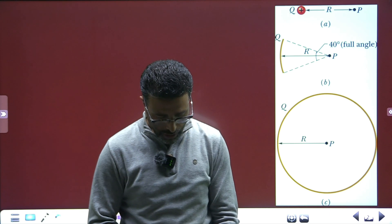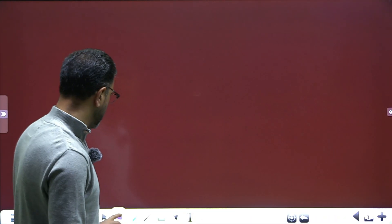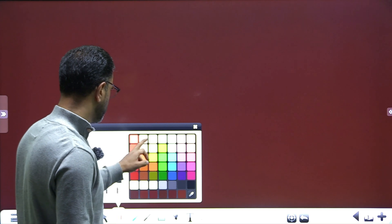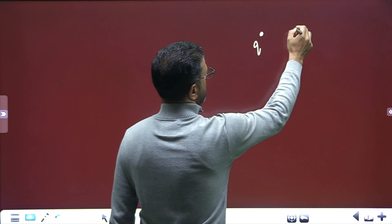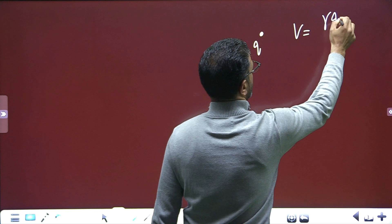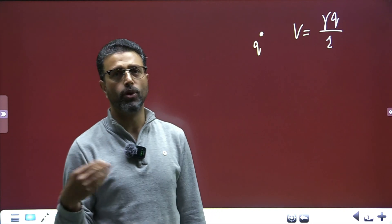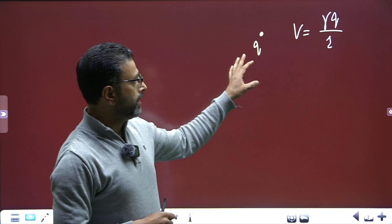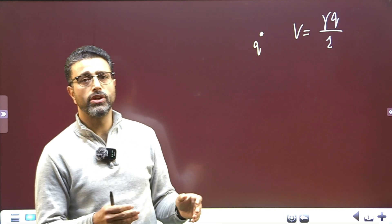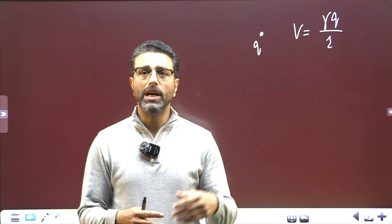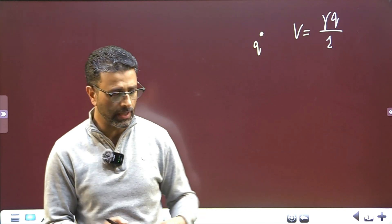A simple point regarding electric potential due to some charge distribution: due to a point charge Q, the potential V is gamma Q divided by R, where gamma is the electrostatic constant — you can write it as one over four pi epsilon zero. Remember that potential is a scalar quantity, not a vector quantity. So when we find potential due to a distribution of charge, we simply add potentials due to individual parts of the system — not vectorial addition as is the case with the electric field.